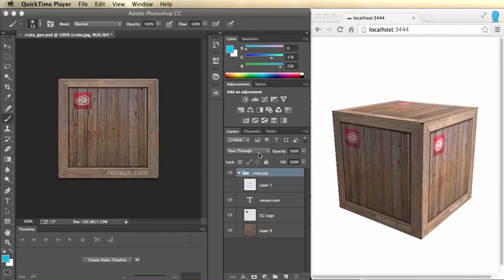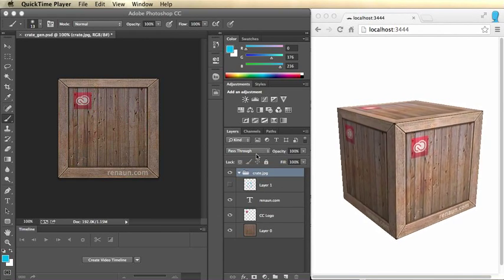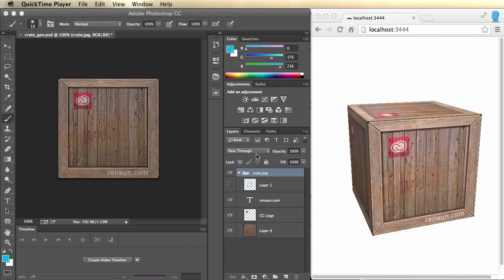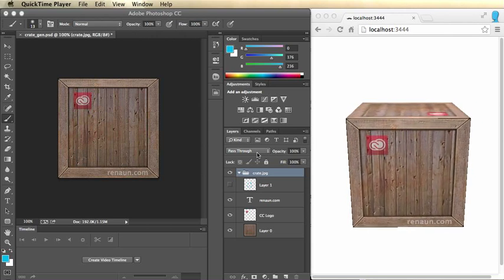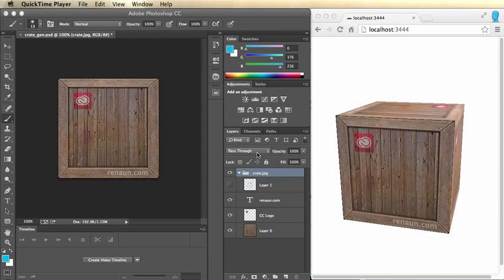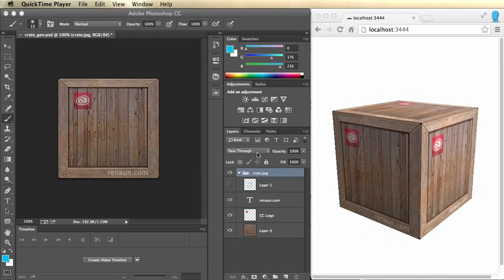Hello, I'm Renon Erickson. I'm a Creative Cloud Evangelist with Adobe. What I want to show you today is a workflow where you can live update your textures for a Three.js application.